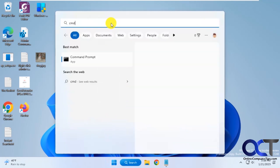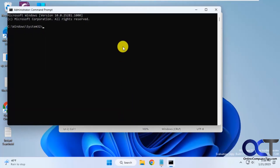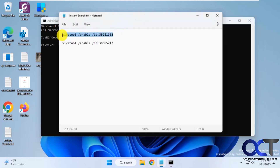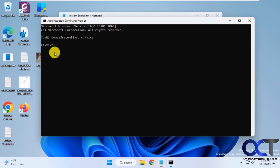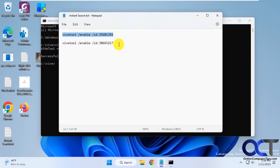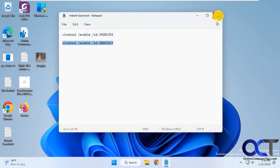Do a CMD, run as administrator. Now I have my ViveTool in the C drive here, so we'll do a CD to C colon backslash ViveTool directory. Now all I have to do is run these two commands to enable these two IDs. Now we're going to restart the computer and see what happens.